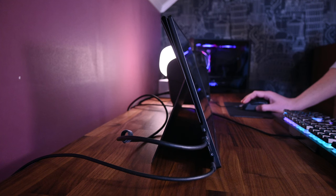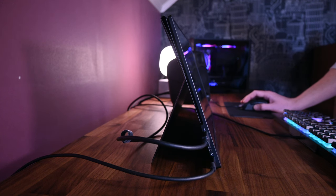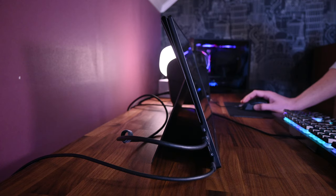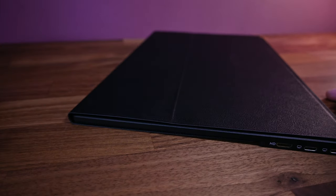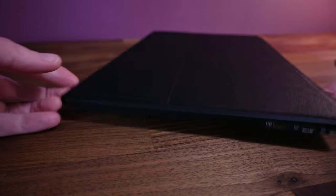I do like the included stand even though it's not the greatest. It's nice to have and it's better than nothing for sure. But the best thing about it is that it protects both the front and the back when it's folded together.